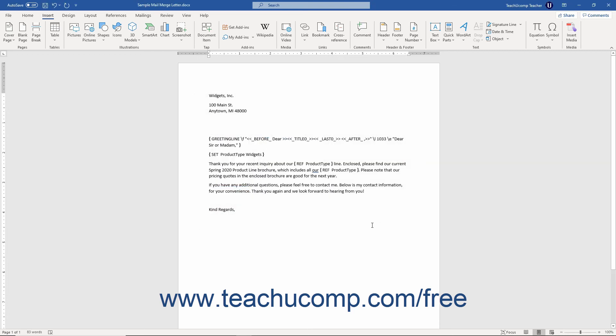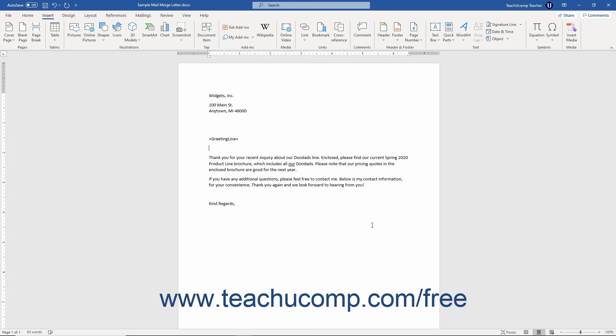You can then toggle the display of the mail merge field codes back off if desired. You must toggle the field codes off to preview the mail merge results in Word.